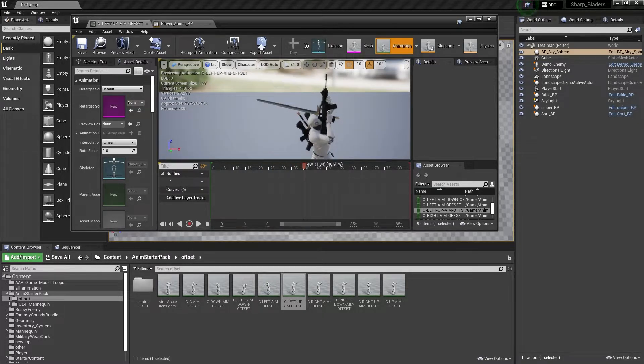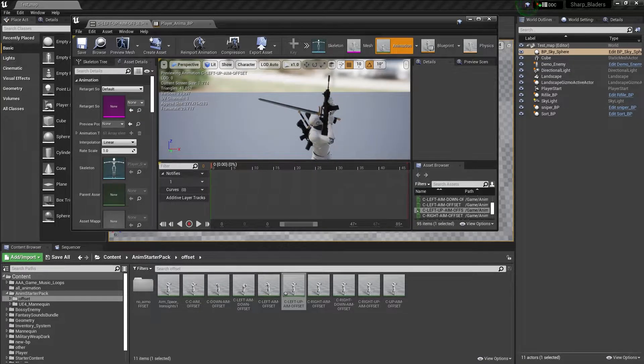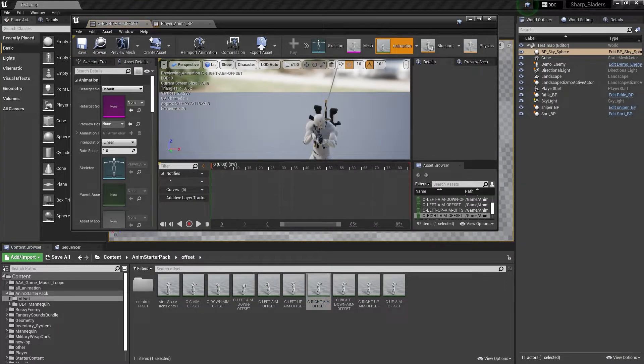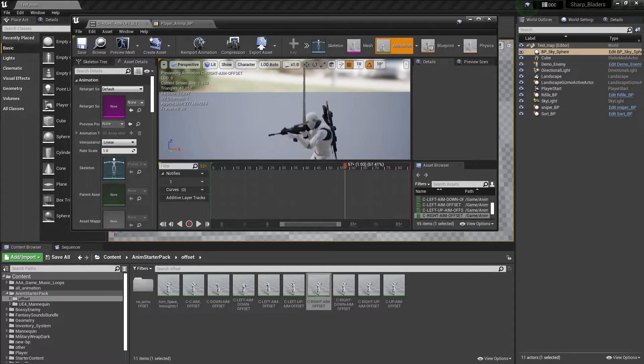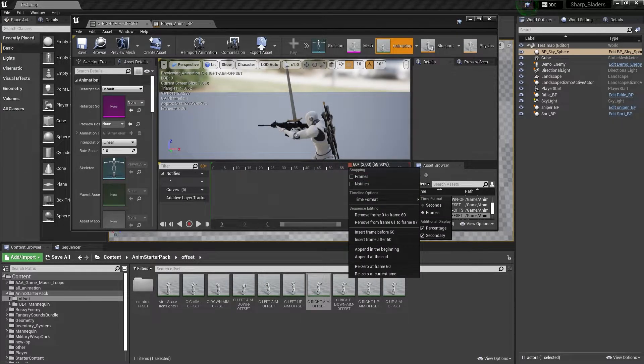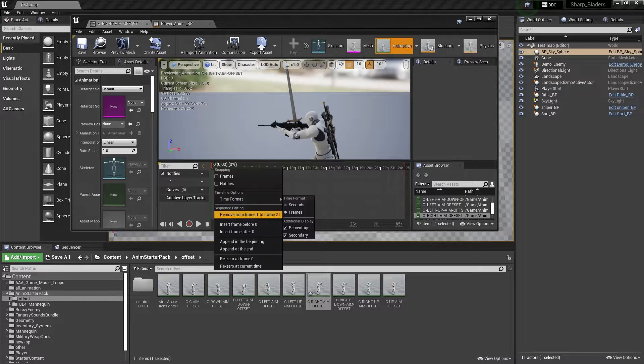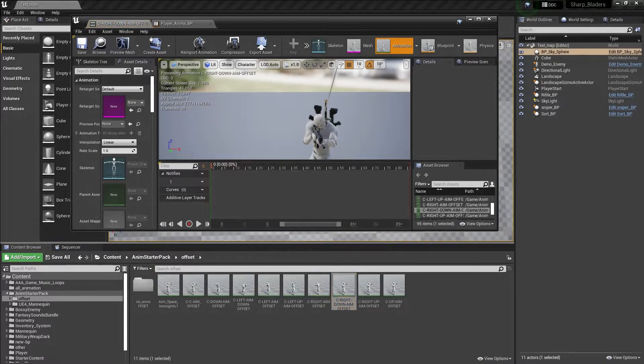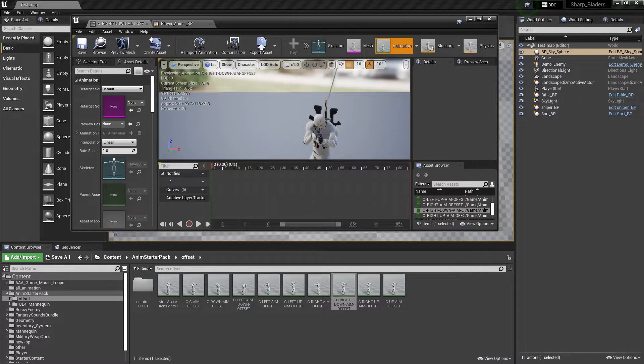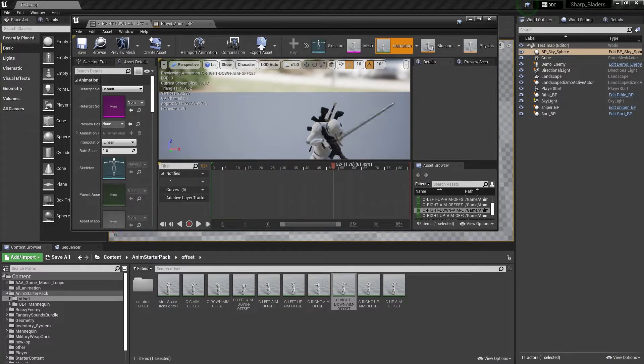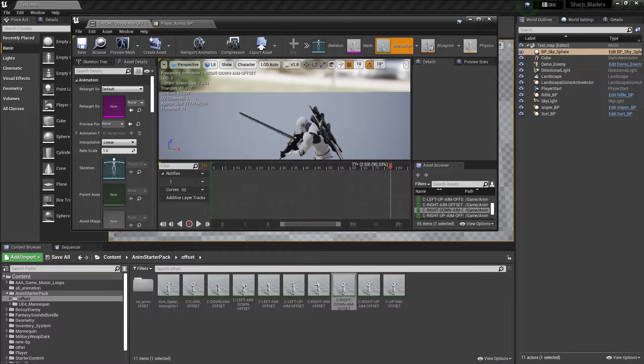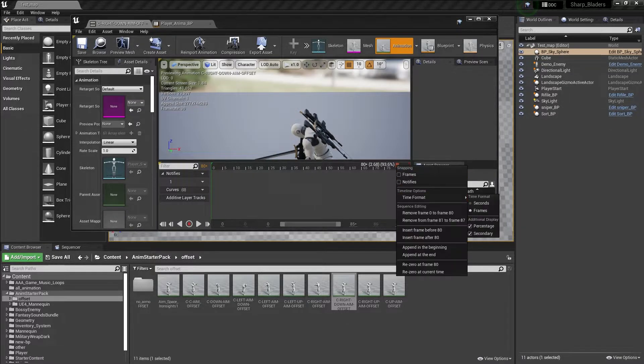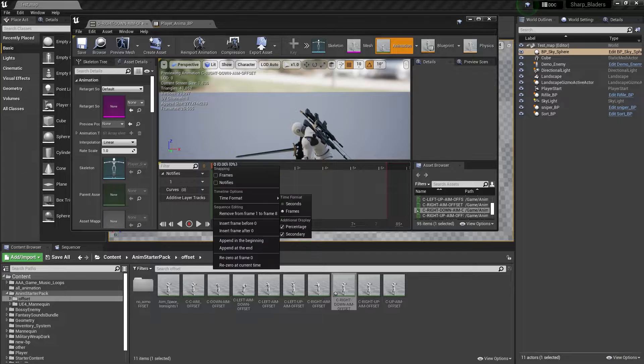At duration 40, then delete. Then the right aim offset, at duration 16. At duration 0 to 10, then delete others. Now we want right down, at duration 18, and delete others.